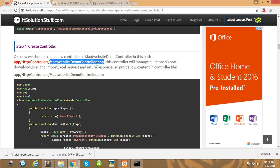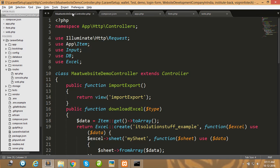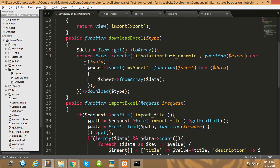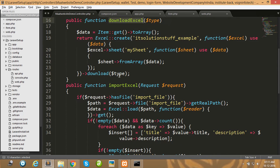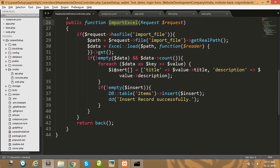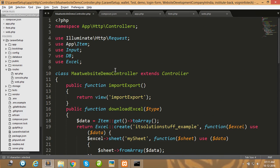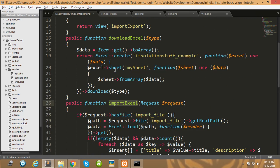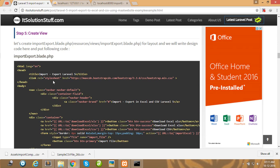I have already created this controller. In the MaatWebsite demo controller, here is the namespace, and I have created two functions: downloadExcel and importExcel. Watch all the code carefully.